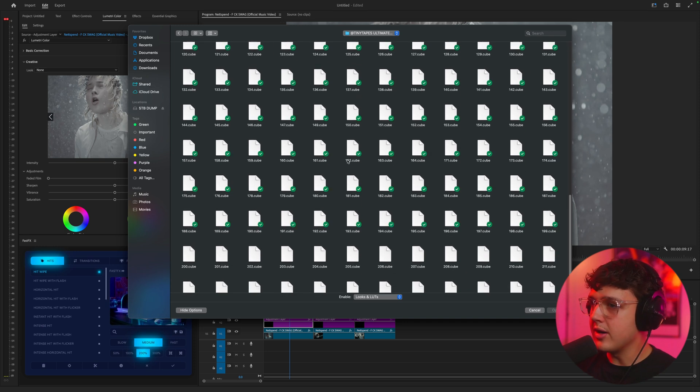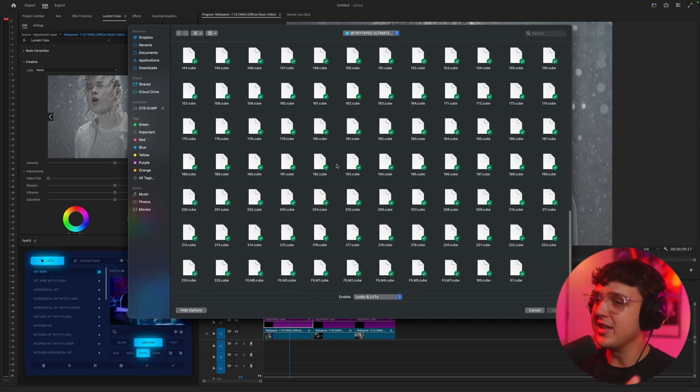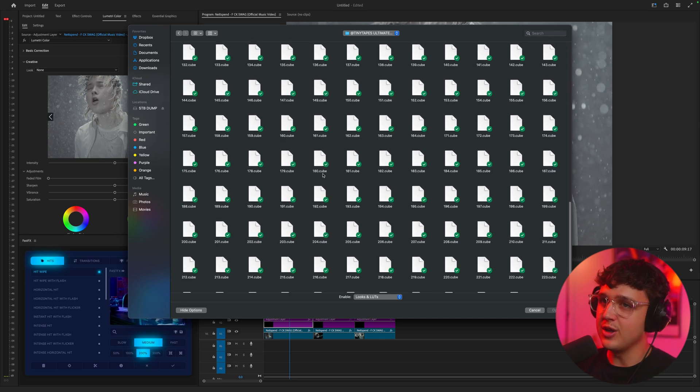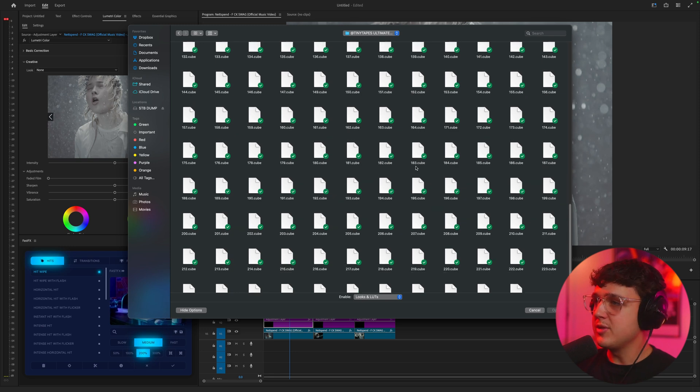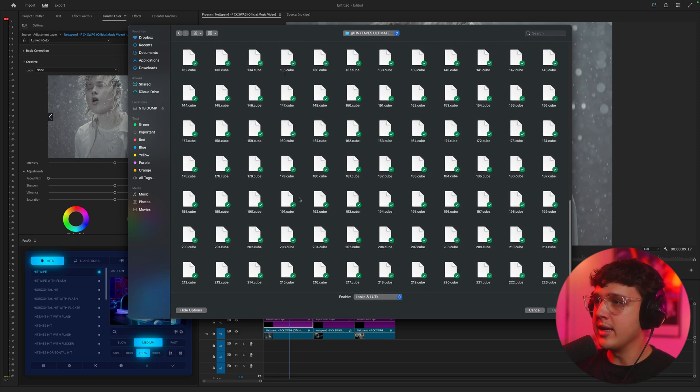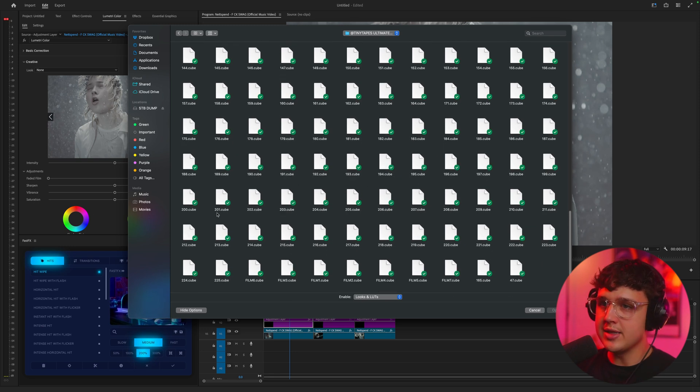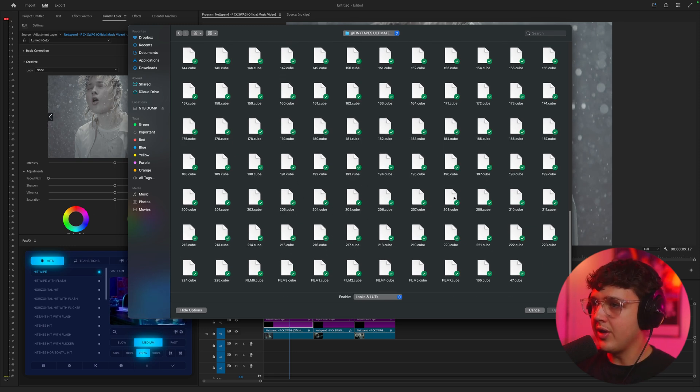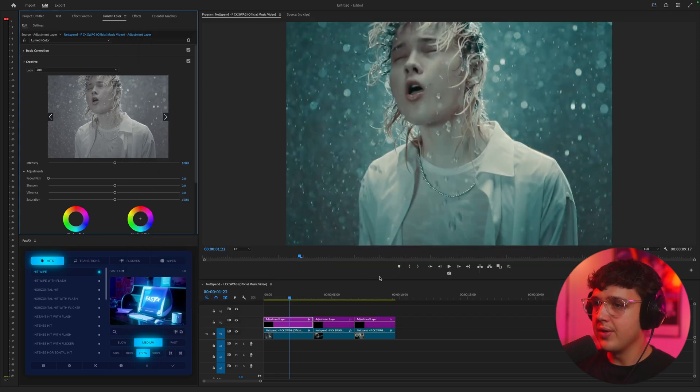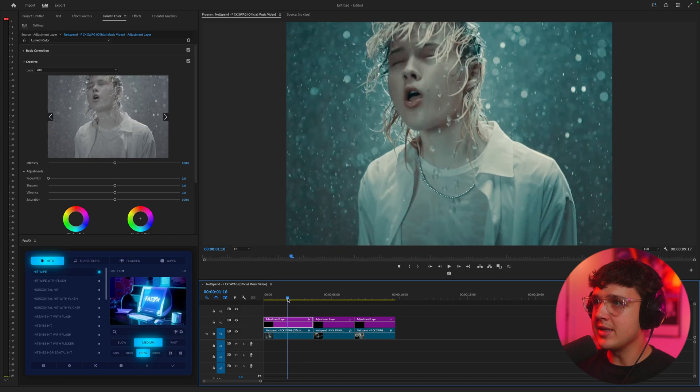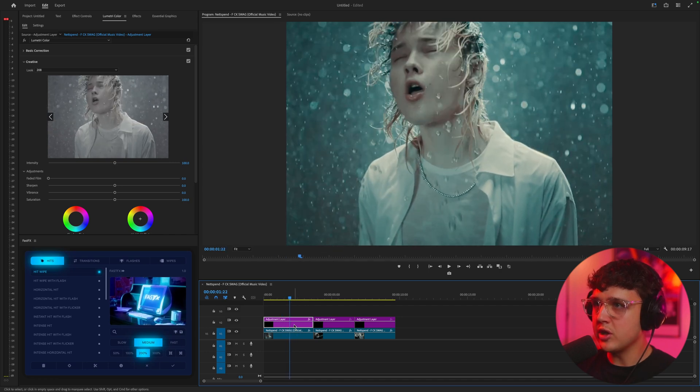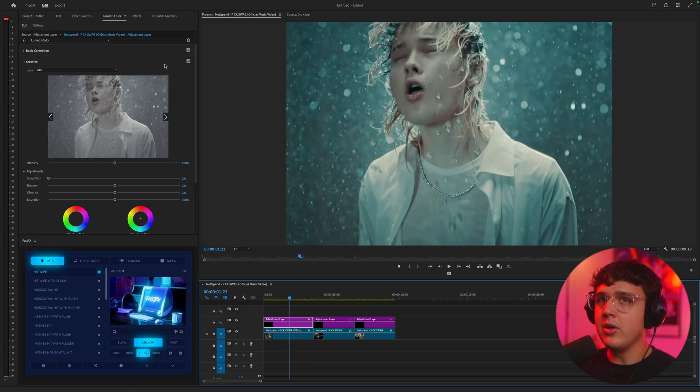As you guys can see, there are a ton of them. You actually never run out of LUTs for your videos. So let's pick a completely random one just to show you guys how versatile this is. Let's go with 208 here. And we have this really nice blue look. We turn it on and off.